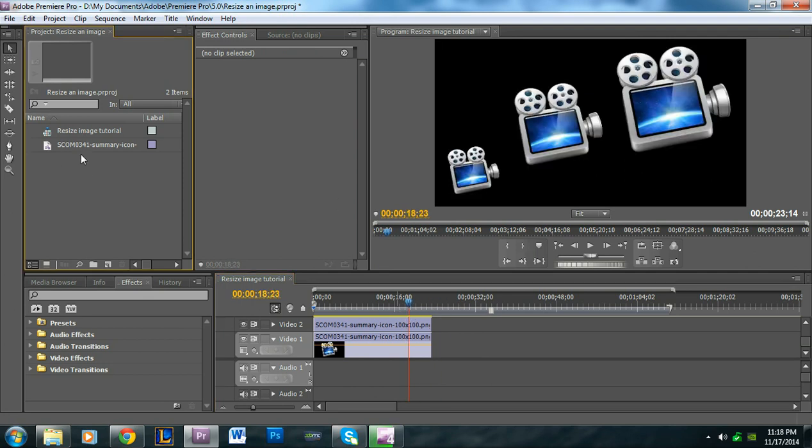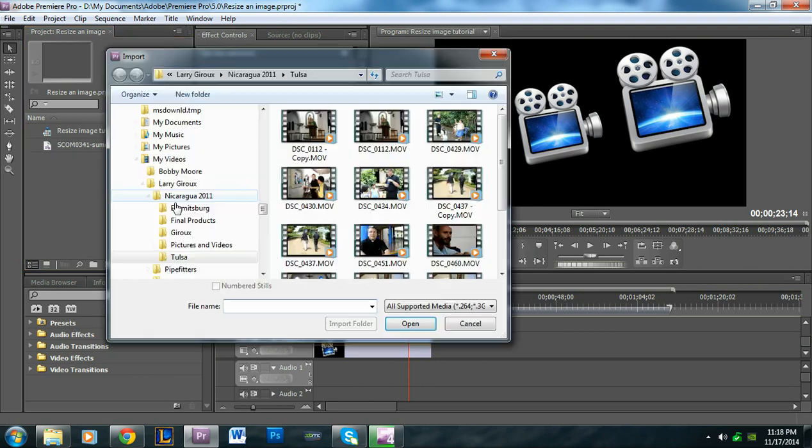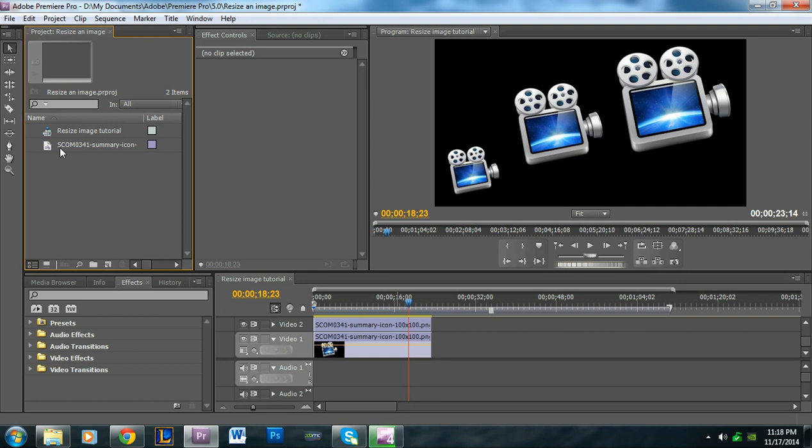First of all, you need to make sure that you import whatever picture you're going to be using. So I already did that. Right here, it's just a picture of some sort of projection thing.